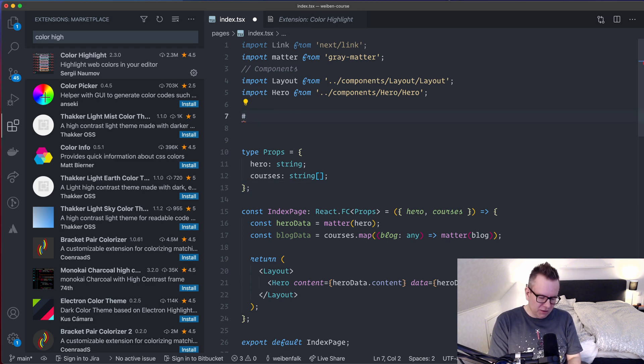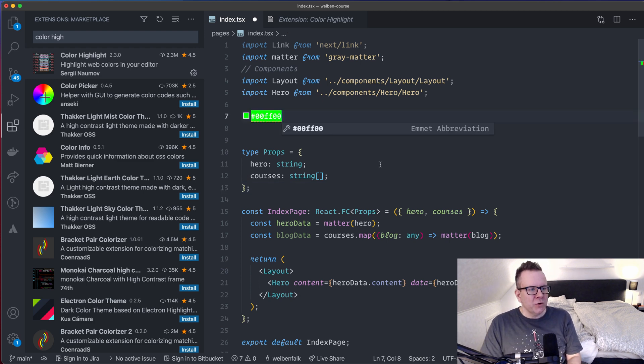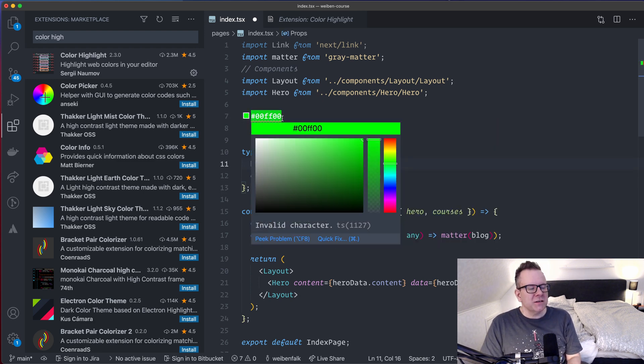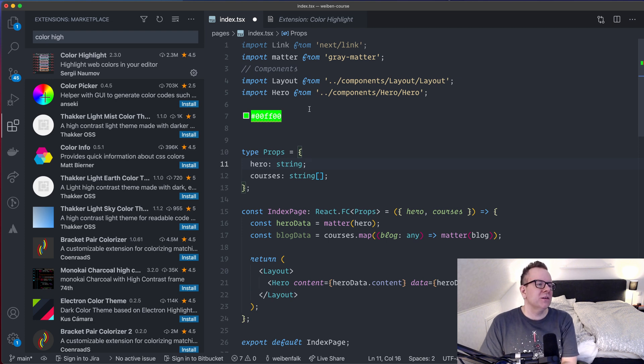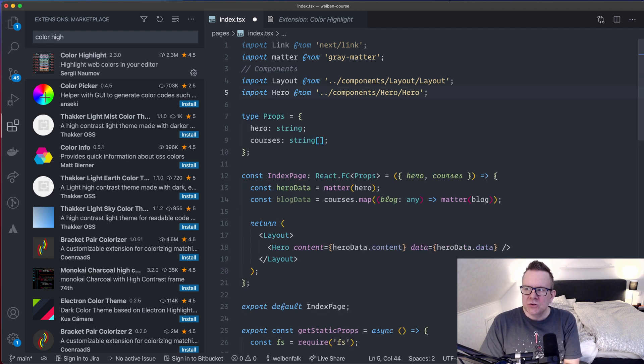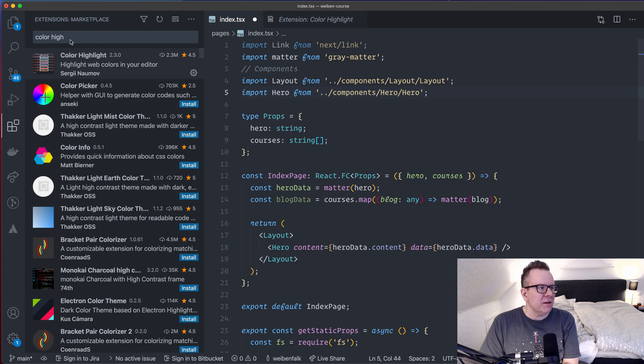And I think this is neat because I can instantly see what color I'm using. So if I change this one now to something else, to a green one, you can see that it changes here. So that's pretty sweet. I love this little extension. So that's the color highlight.